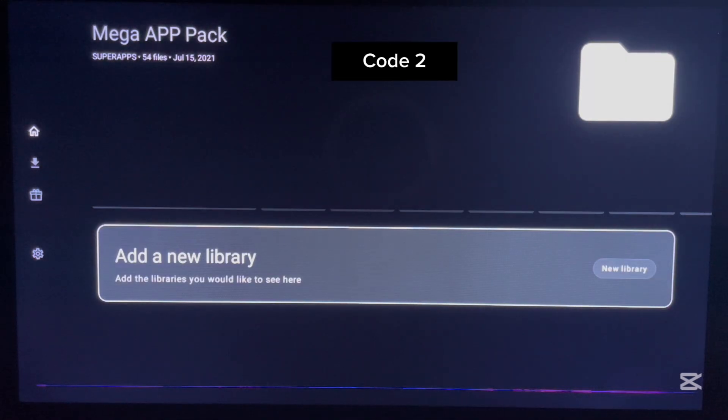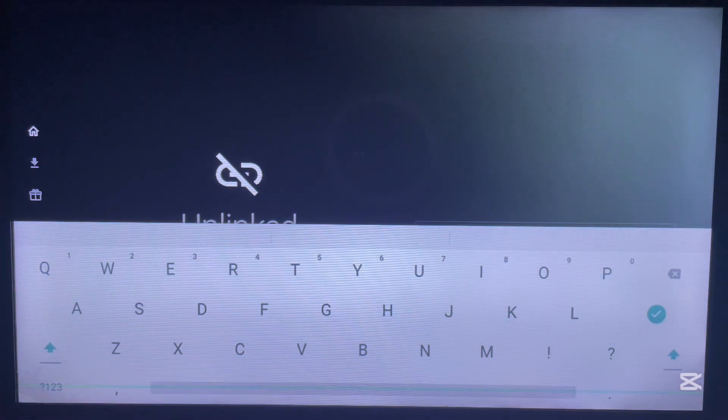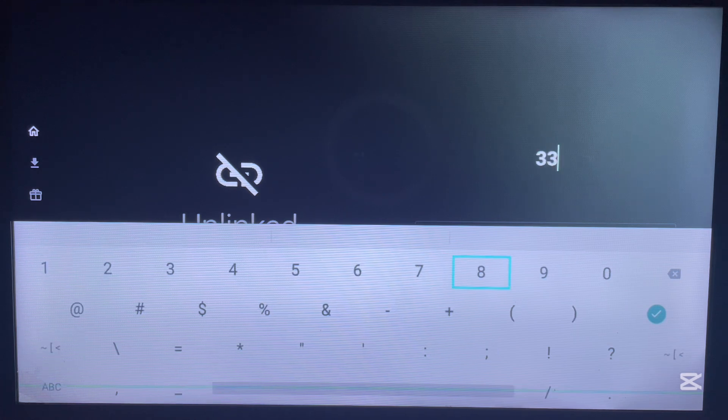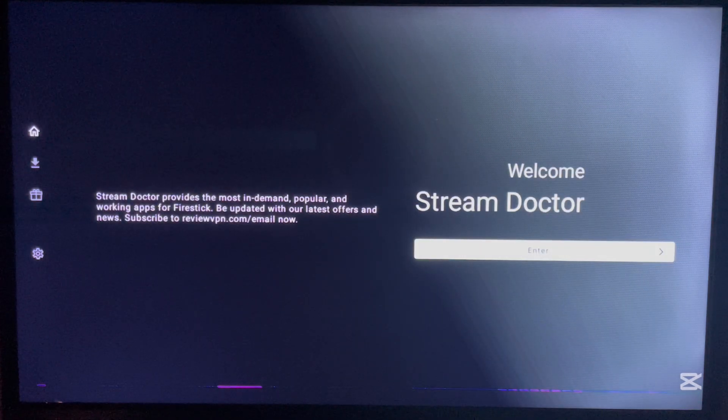That was the first code. Let's move on to the next one. To add a new library, come back to the home screen and click Add New Library. The next library uses a numeric code. Here is the library — it's called Stream Doctor. Click Enter and you can see all the applications in this library. There are many of them; just scroll through to find any application you're interested in and click to download.